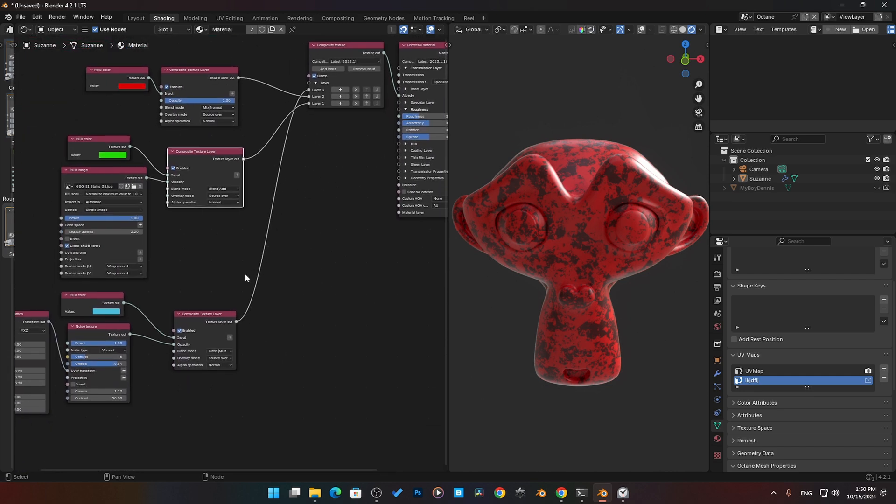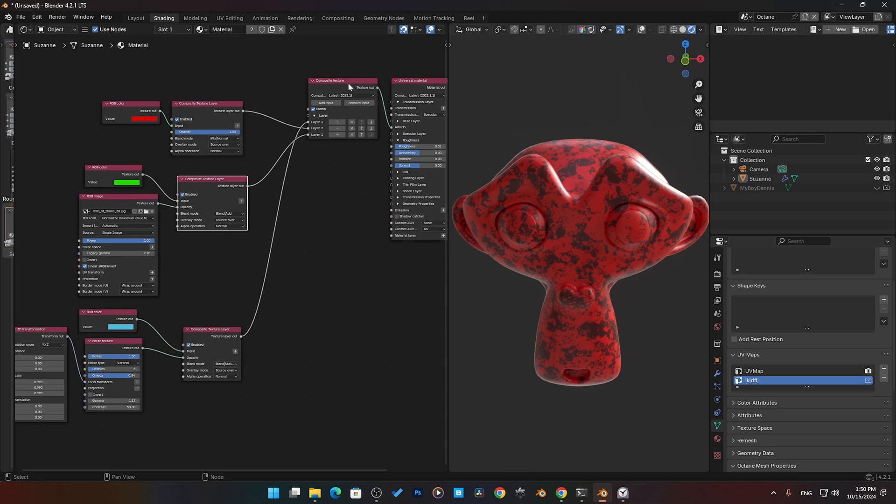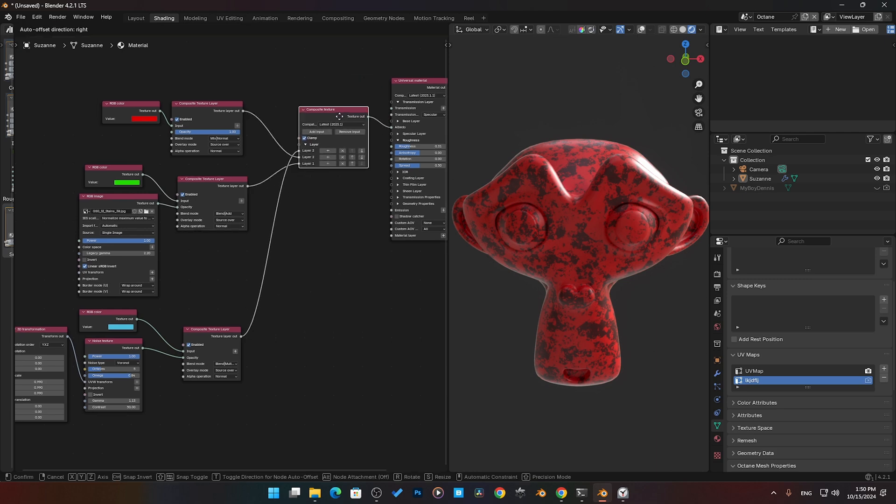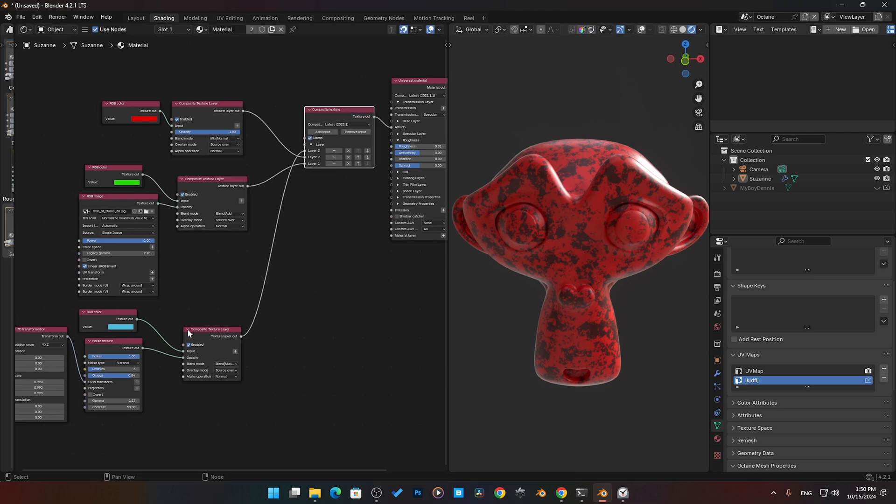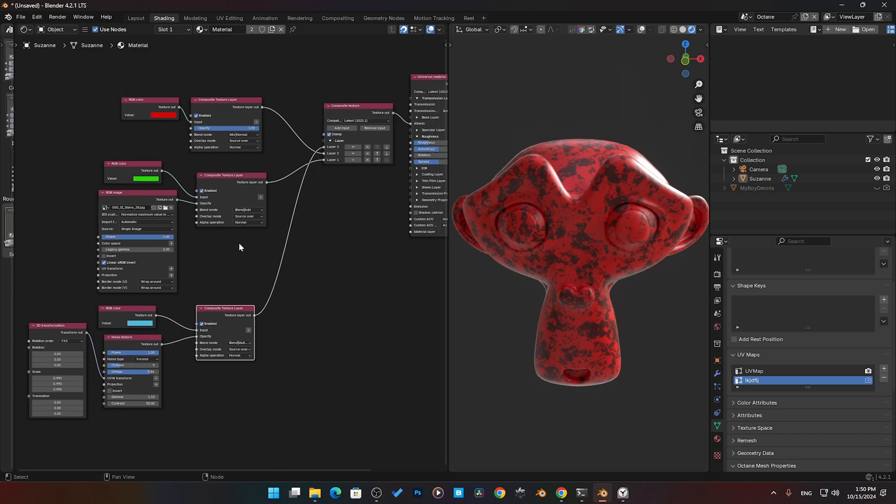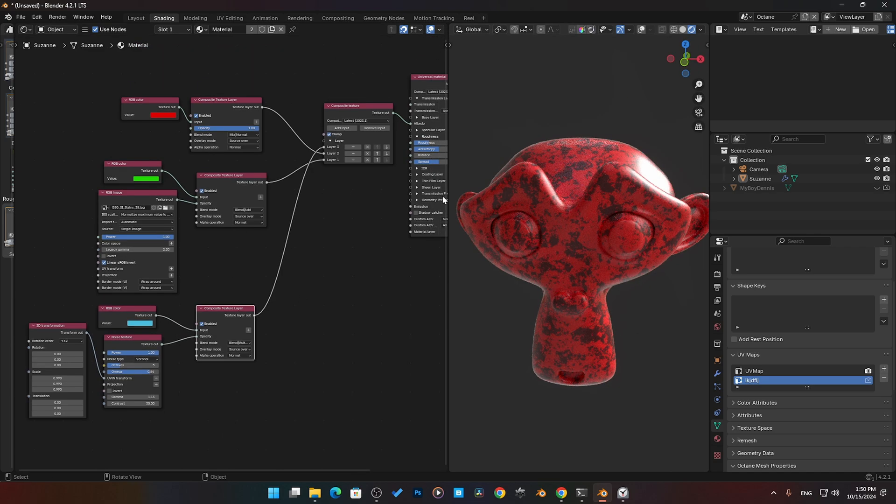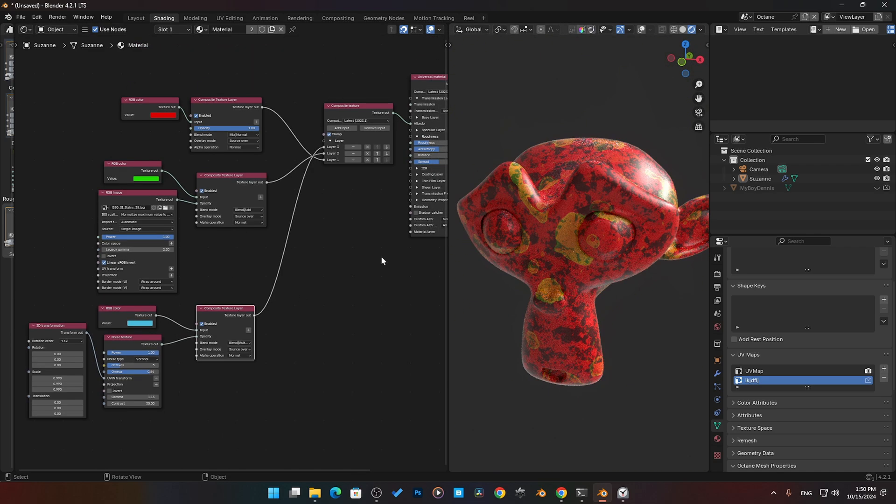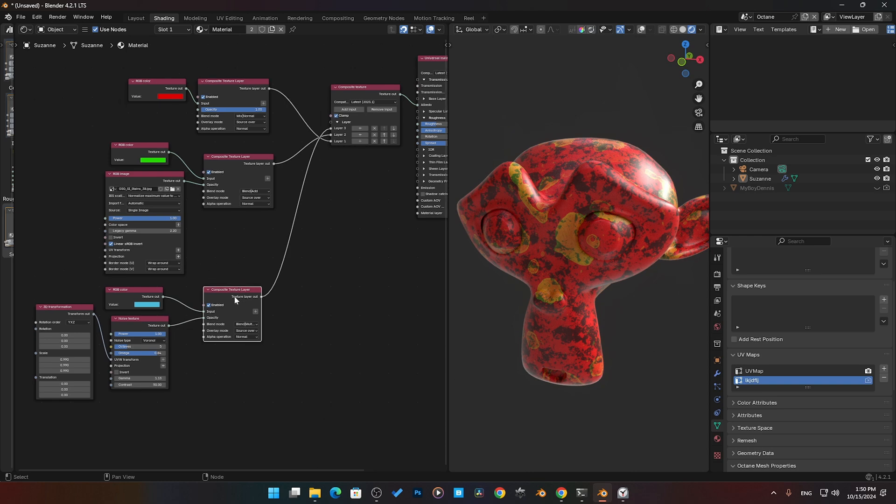So that's pretty much a quick little run-through on this. This is the most fun part of Octane for me, playing with these nodes here—the Composite Texture—because this is where you can really start to make some really advanced materials just by playing with these nodes here and doing all the math and things like that.